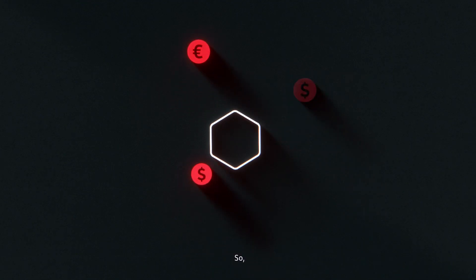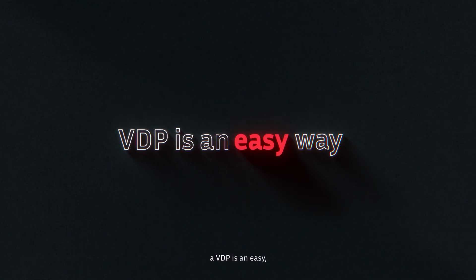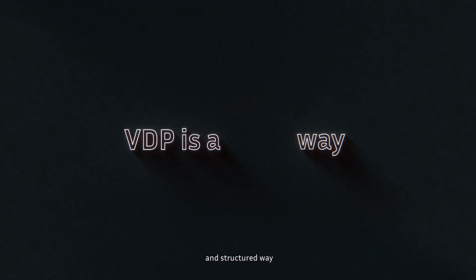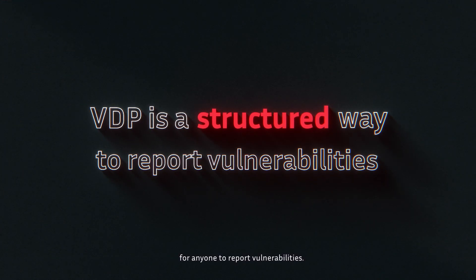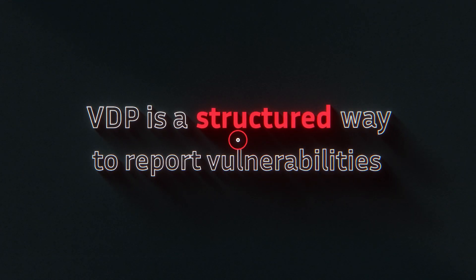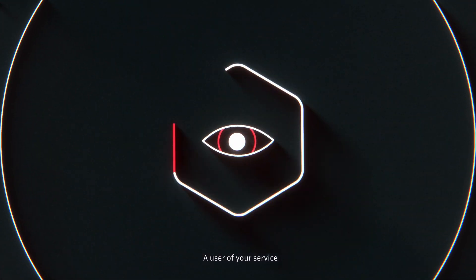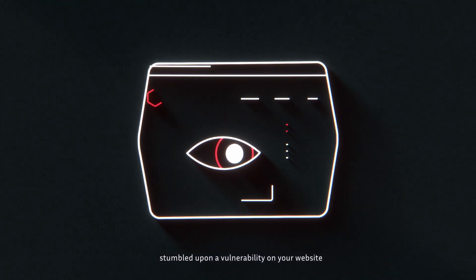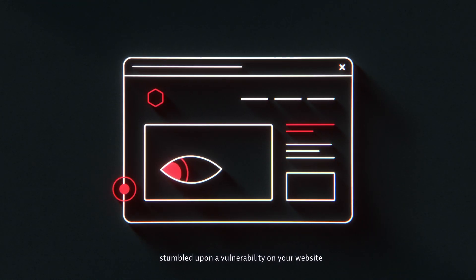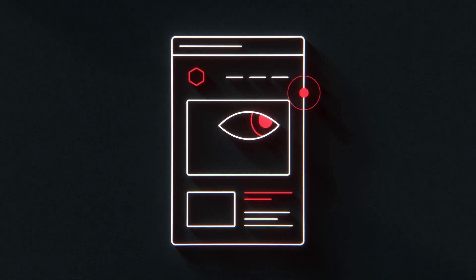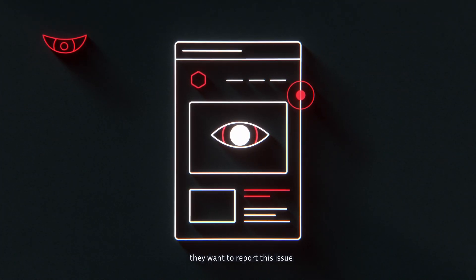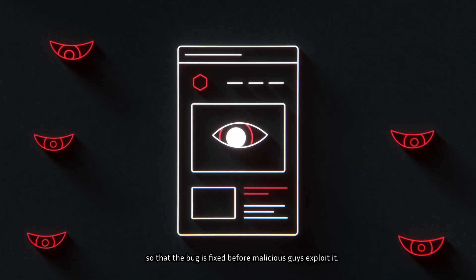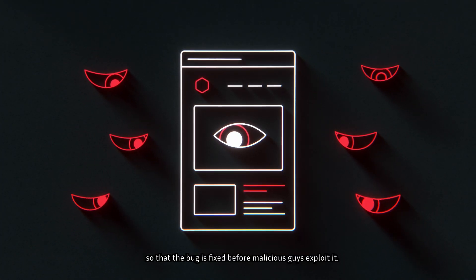So a VDP is an easy, safe and structured way for anyone to report vulnerabilities. Imagine a user of your service stumbled upon a vulnerability on your website or mobile app. They want to report this issue so that the bug is fixed before malicious guys exploit it.